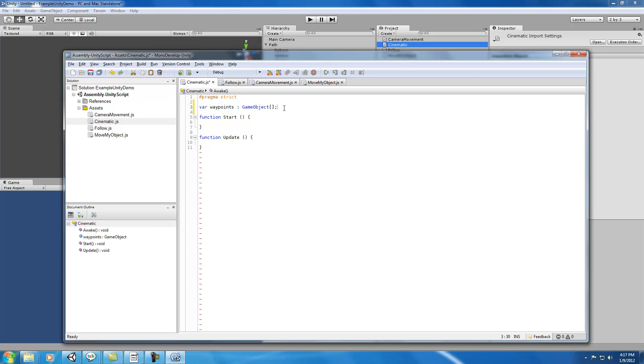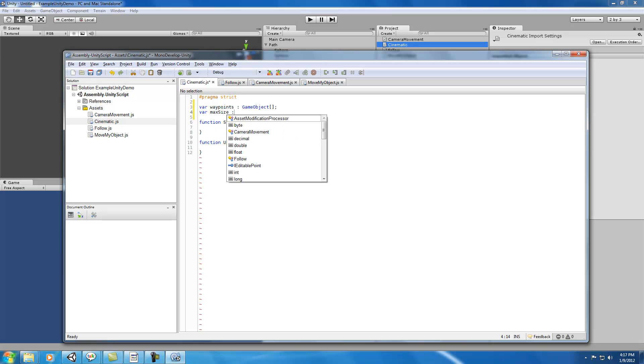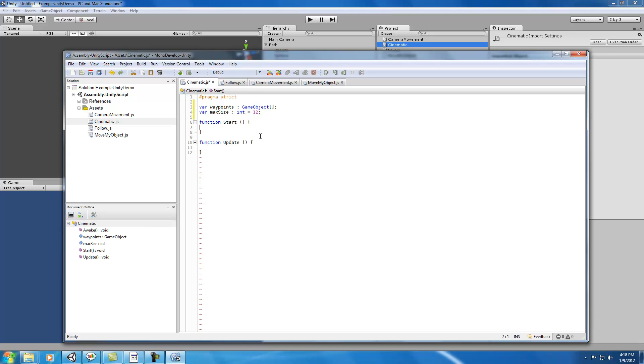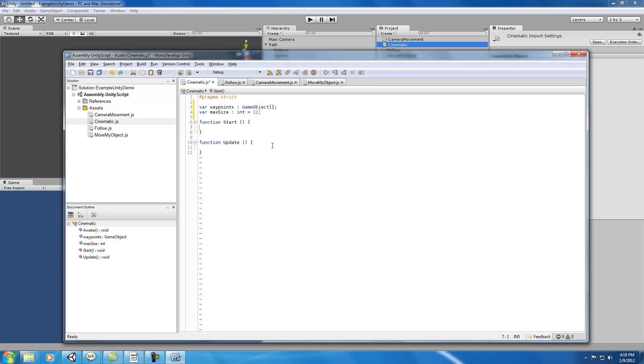Now we're also going to create another variable called max size, and I'll set that to 12 for now. In our start function, when the object that the script is attached to is created, we want to go through all of the children in our path and put them into an array.